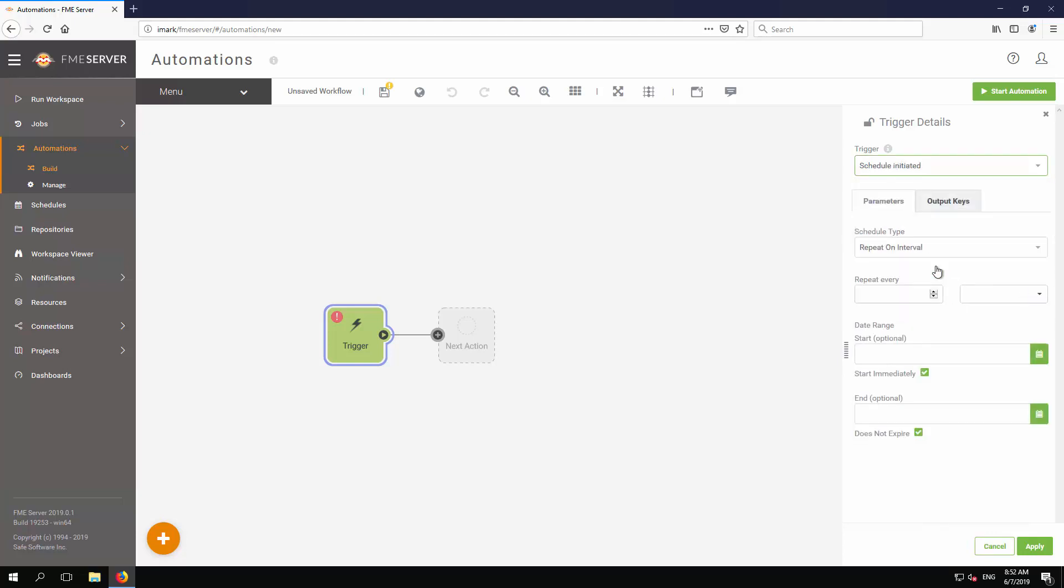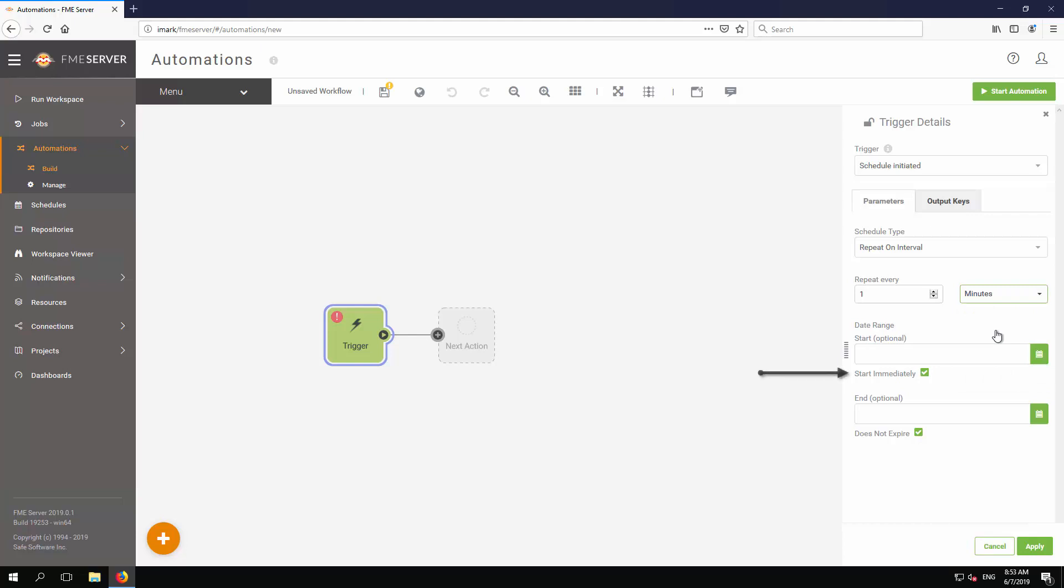In the parameters that appear, leave the Schedule Type as Repeat on Interval. Under Repeat Every, enter 1, and then select Minutes from the dropdown. Start Immediately is checked by default. Leave this as is, and click Apply.